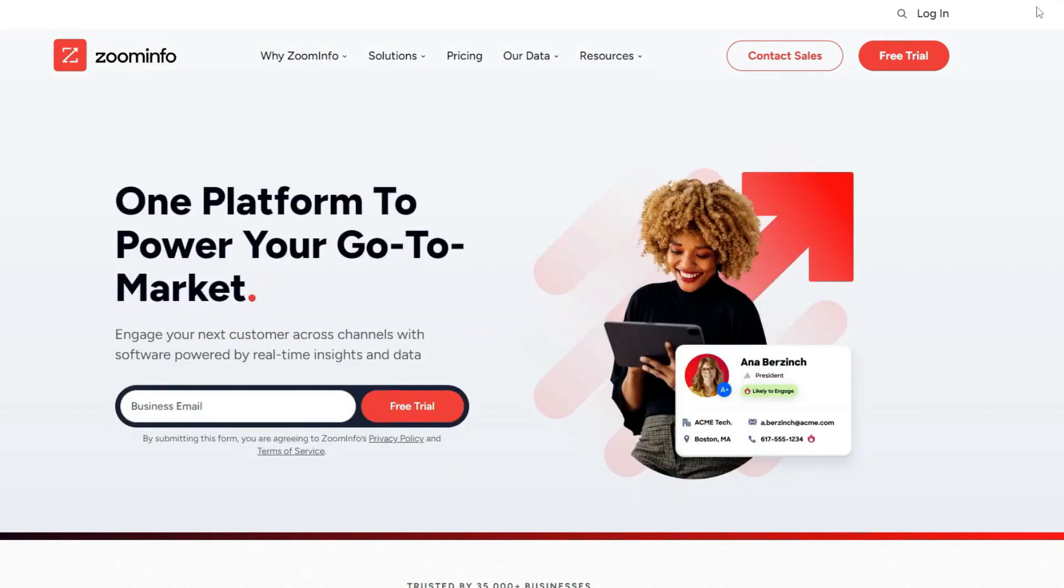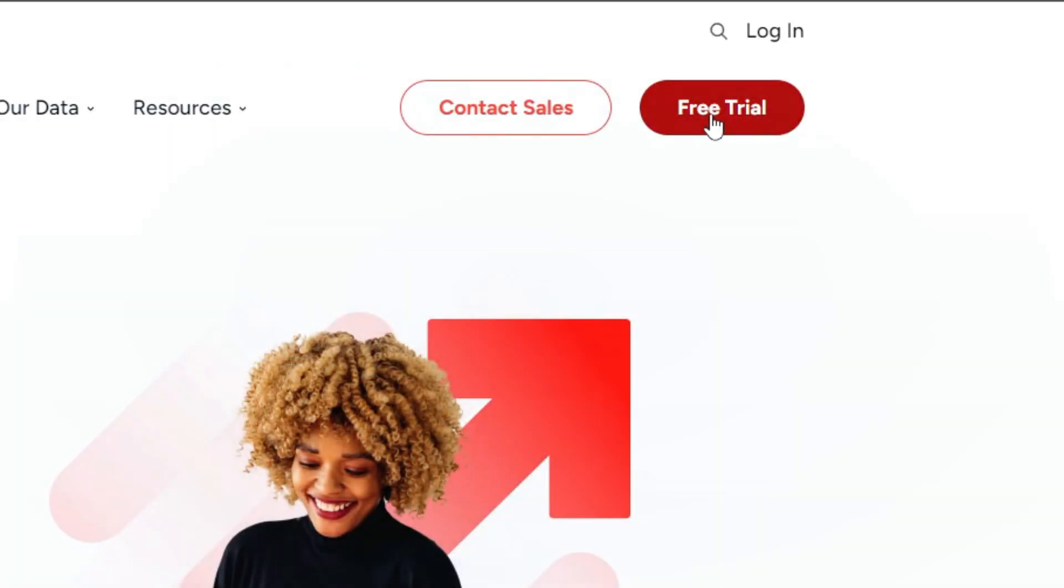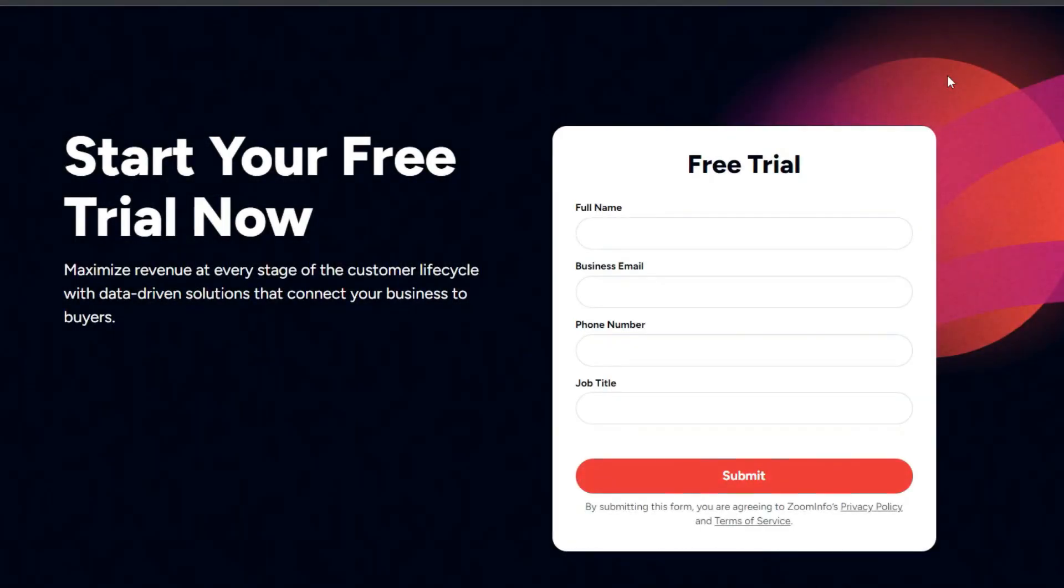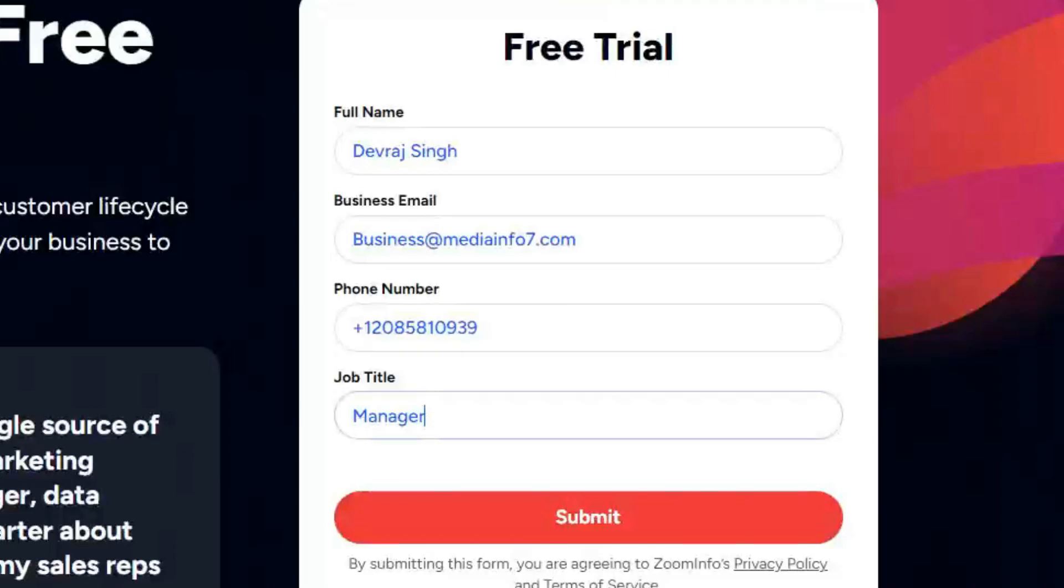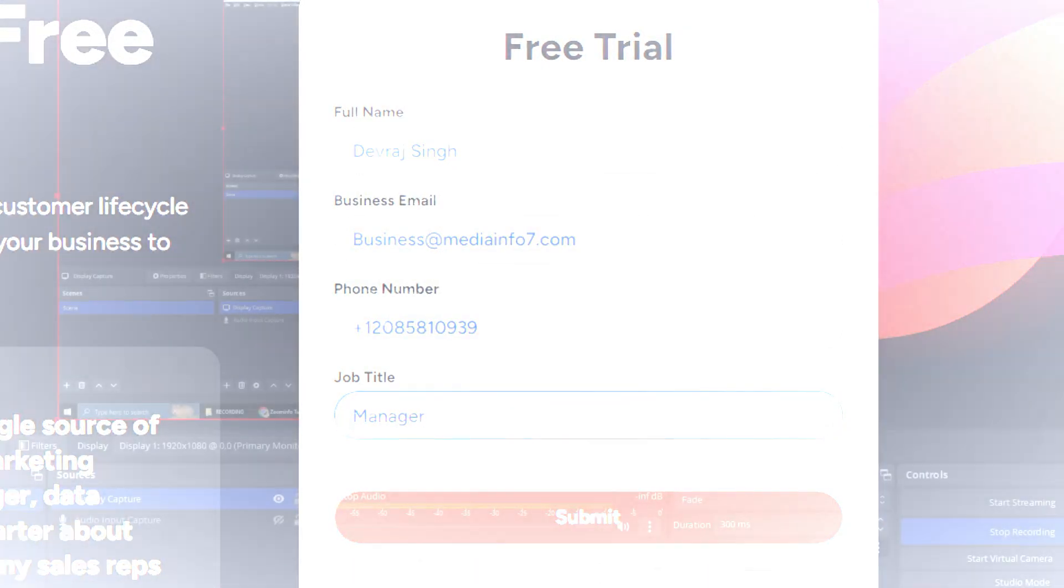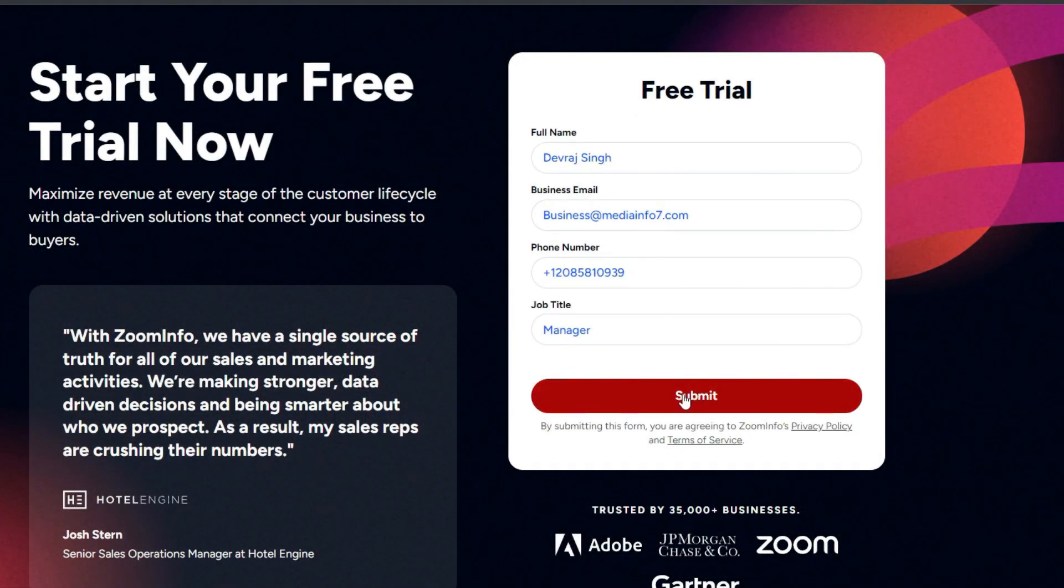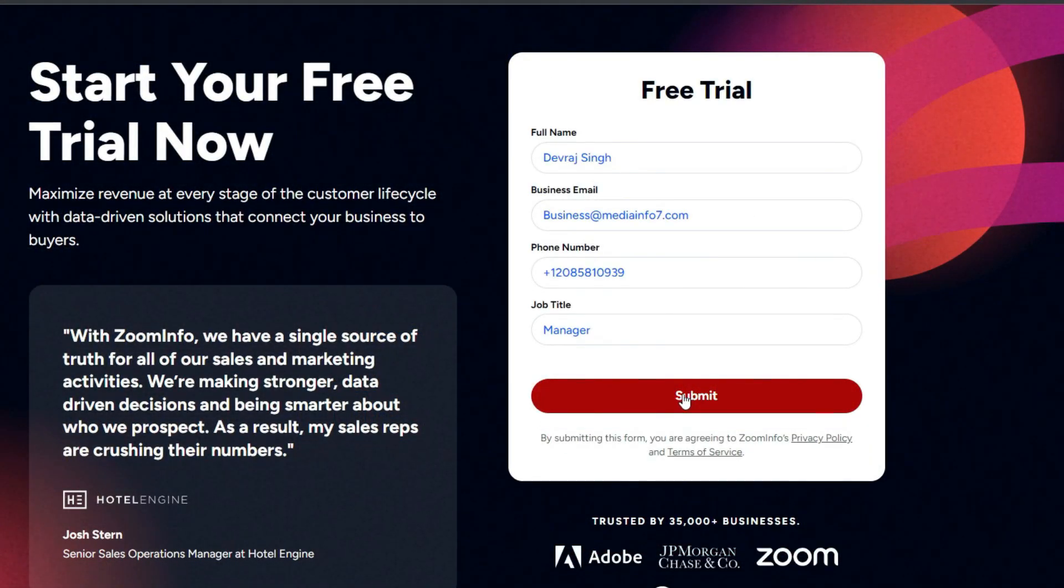To get started with Zoom info, you can either login if you are already signed up, or you can choose to begin with a free trial which includes various plans to cater to your specific needs. Here's how you can create your Zoom info profile: enter your full name, your business email address, provide your phone number, and enter your job title. That's it. After filling in these details, click submit and your profile will be created on Zoom info. This will give you access to your own dashboard.